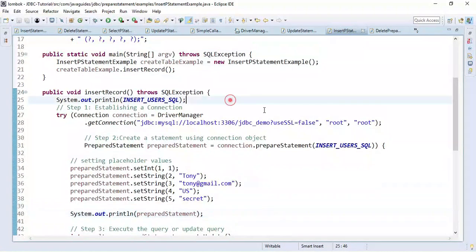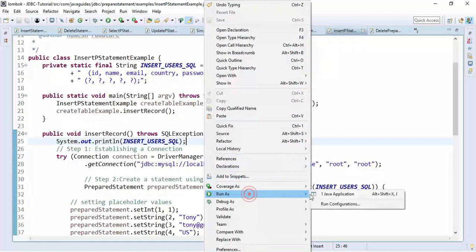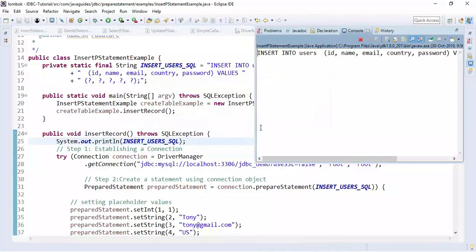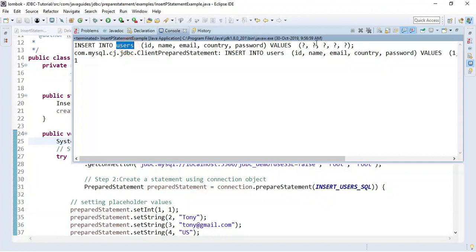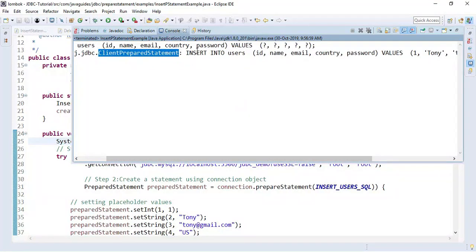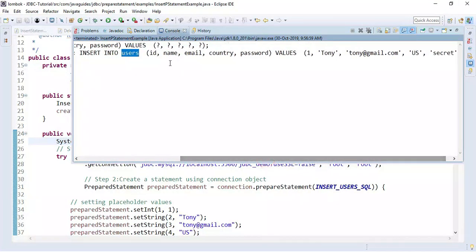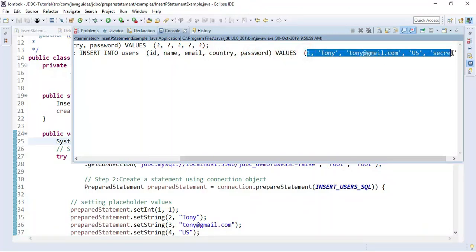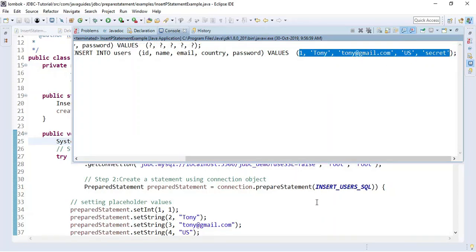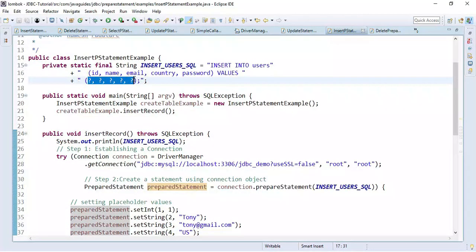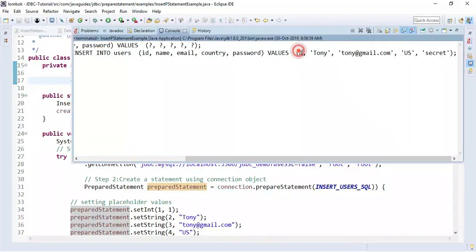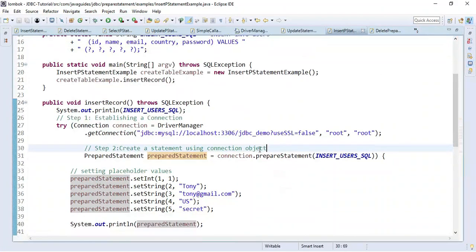To summarize: get a database connection, create a PreparedStatement object using the connection object, set the placeholder values, and execute the PreparedStatement. Let's run the application. Notice this important tip — this is a regular Statement and this is the PreparedStatement. You can see how the question marks in the SQL statement are replaced by the actual values, because I printed the PreparedStatement object to the console using sysout. This is how you can debug what parameters you are passing to the PreparedStatement.